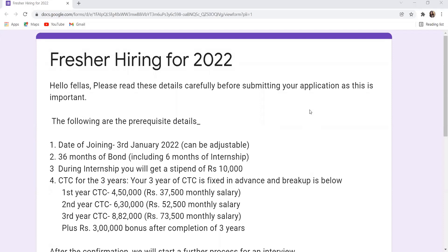three years of CTC is fixed in advance and the breakup is below. First year CTC will be Rs. 4,50,000 (Rs. 37,500 monthly salary). Second year CTC is Rs. 6,30,000 (Rs. 52,500 monthly salary). Third year CTC is Rs. 8,82,000